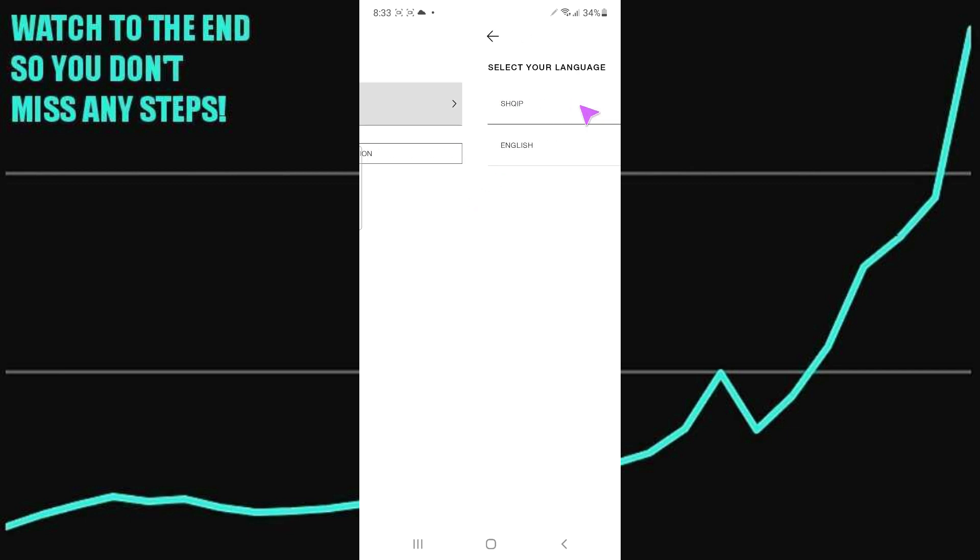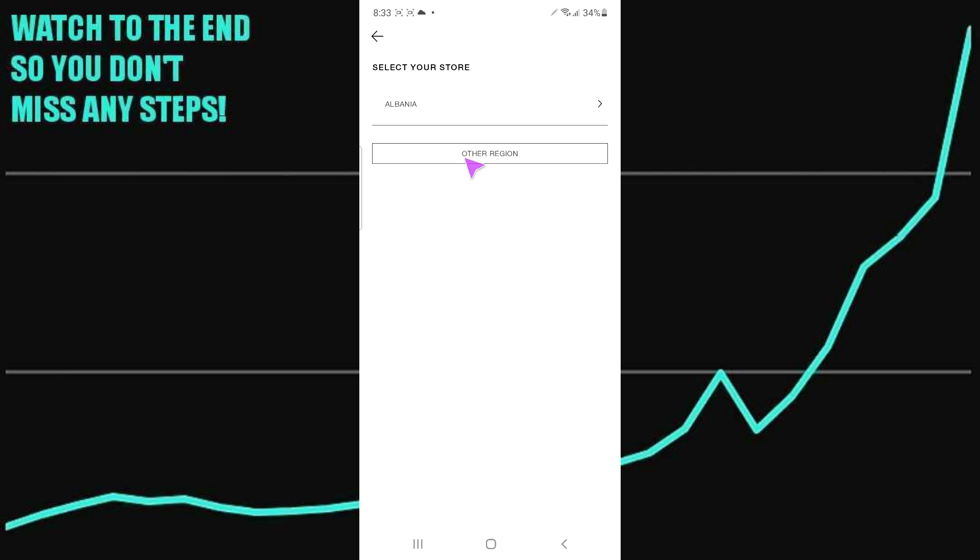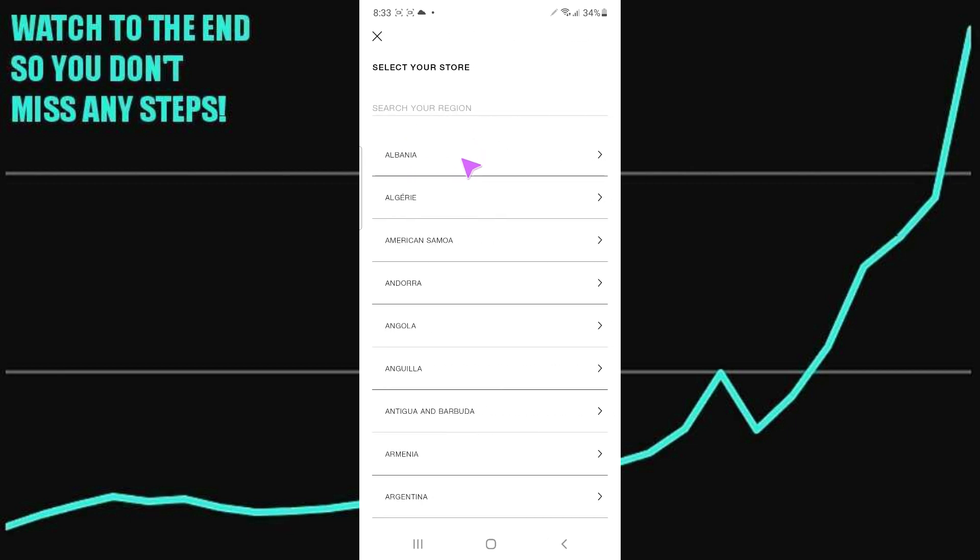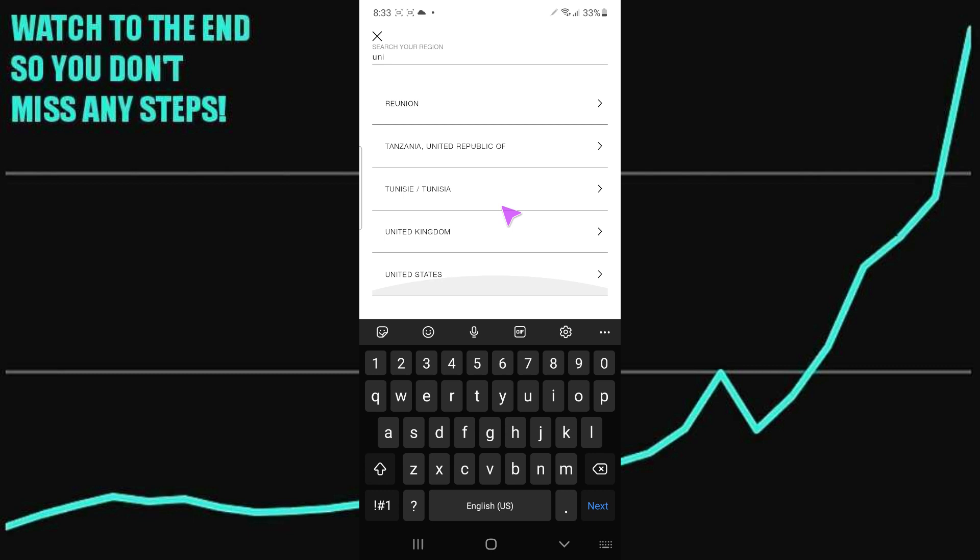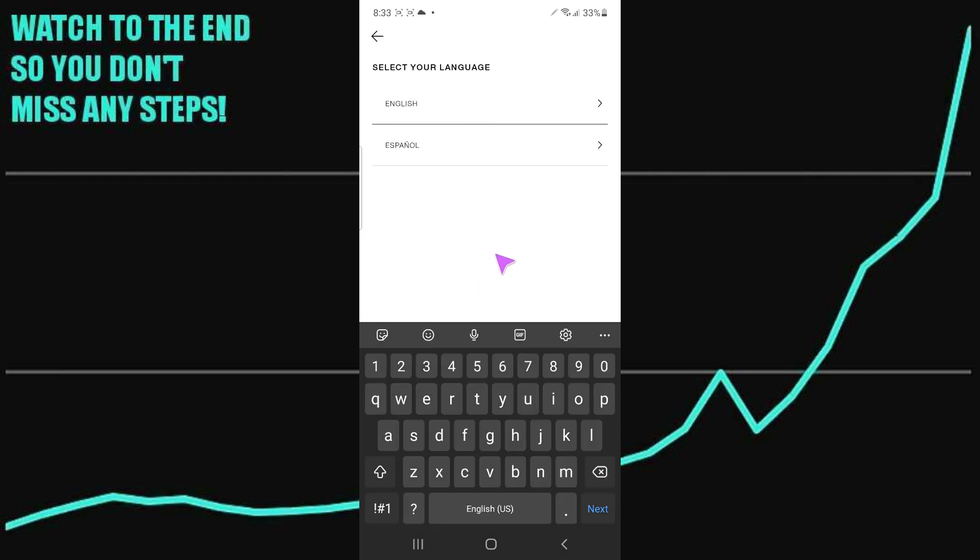Suppose you want US dollars, so you just need to select US dollars right here. I'm just going to select other region and I'm going to select United States. I'm just going to search for United States and this is what I will select.